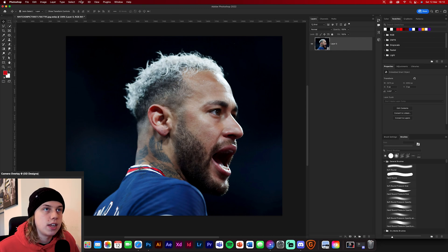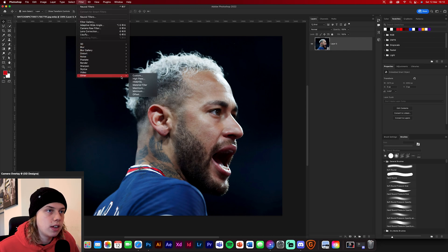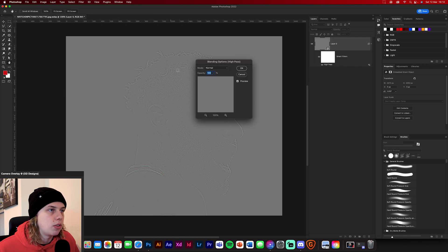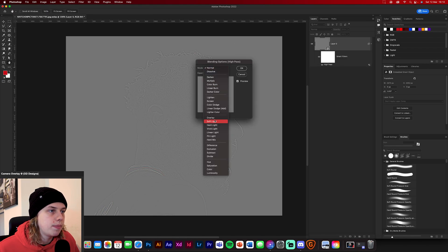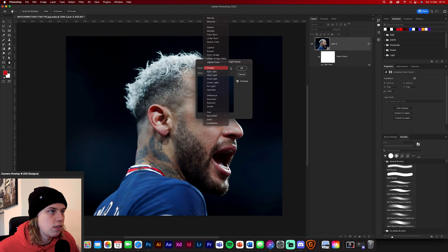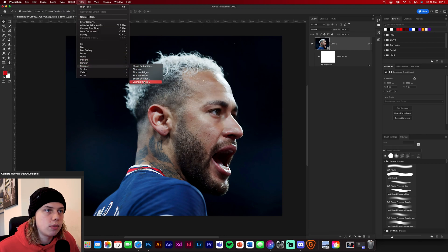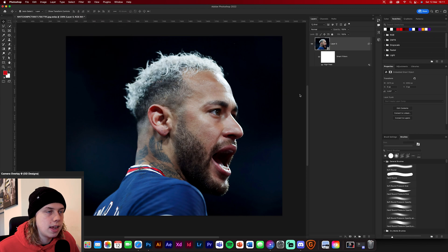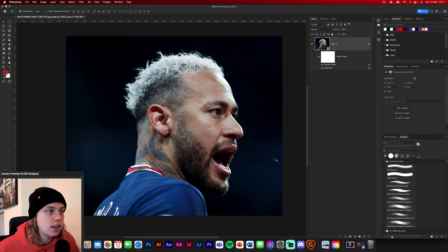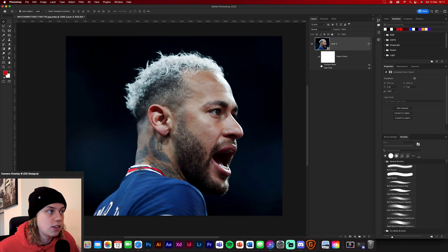We've got the neural filters in. Now we're going to go to Filter > Other > High Pass, and we're going to set that to Overlay — click the three lines here and set that to Overlay. Then we're going to go to Sharpen > Unsharp Mask and set it to 20, 2, and 50. As you can see we're bringing back some texture — if I turn these two off, it's gone; turn them back on, it's bringing it back in.